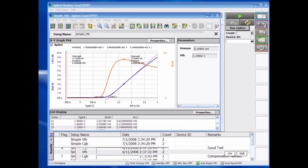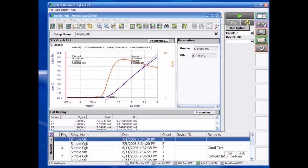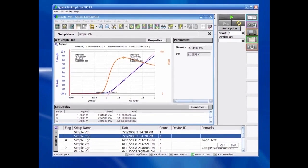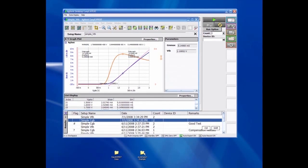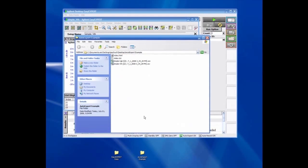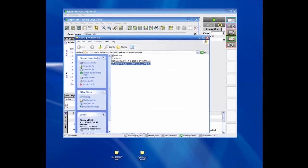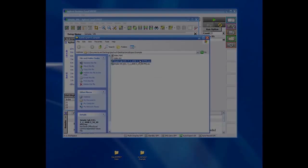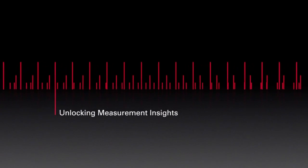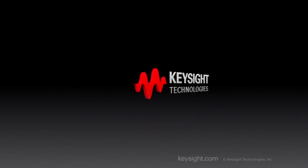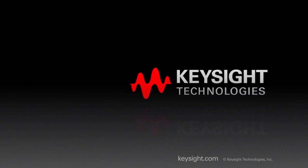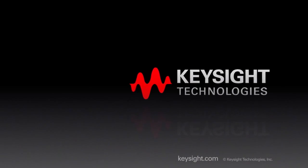This example shows automatic exporting during a test sequence created through QuickTest.